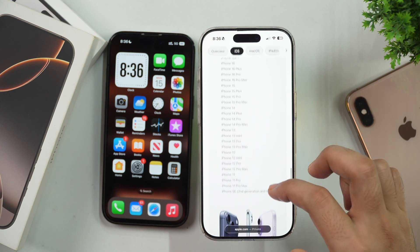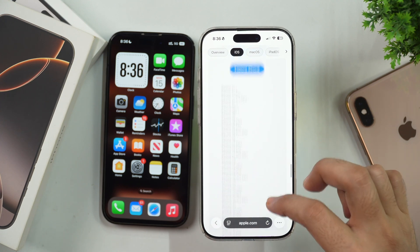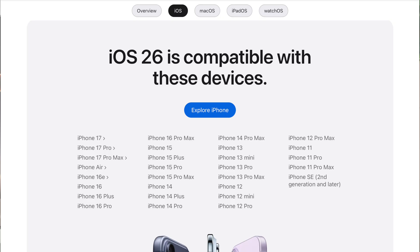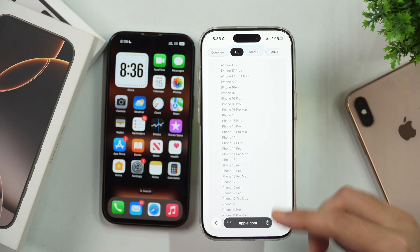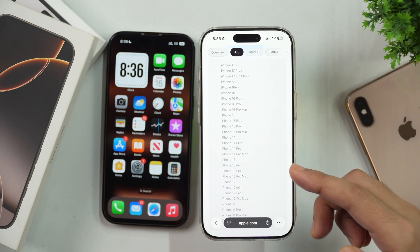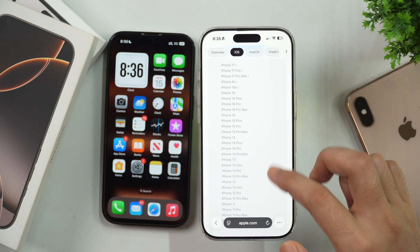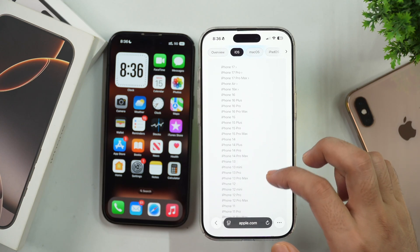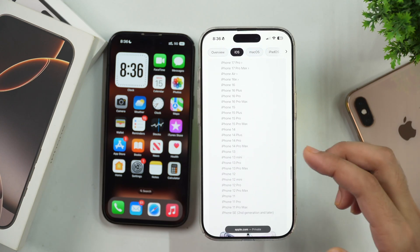As you can see here, these are the iPhones that are supported for the iOS 26 update. That means iOS 26 is only compatible on these iPhones, and if you have an iPhone that isn't on the supported iPhones list, you won't be able to install iOS 26 on that iPhone.